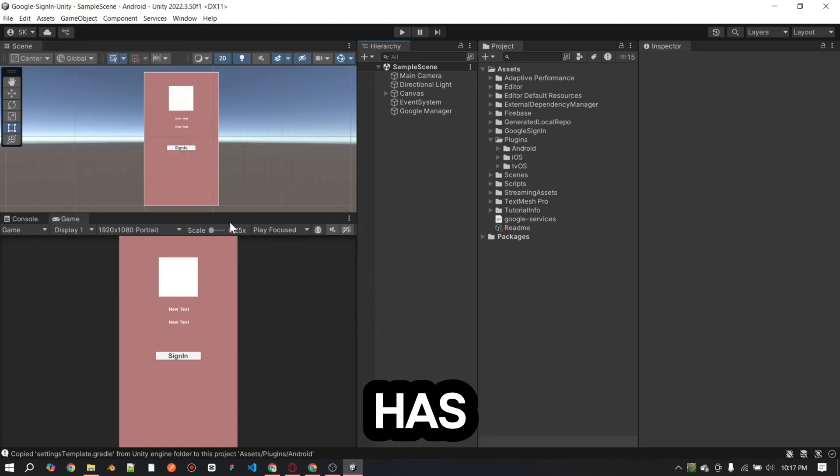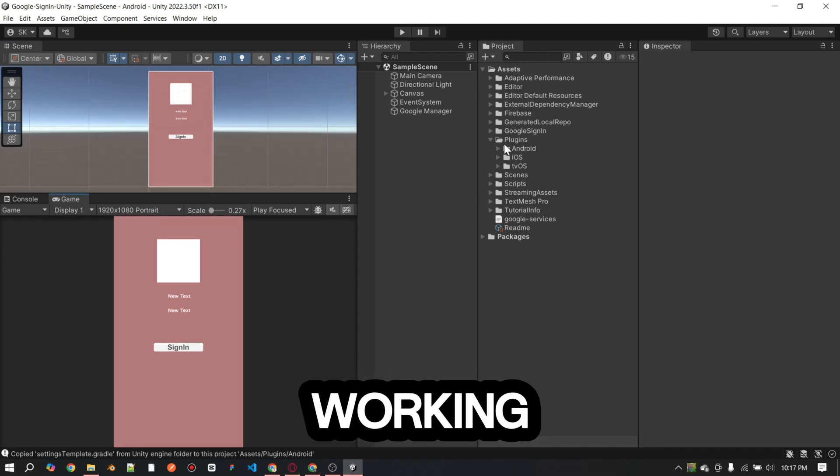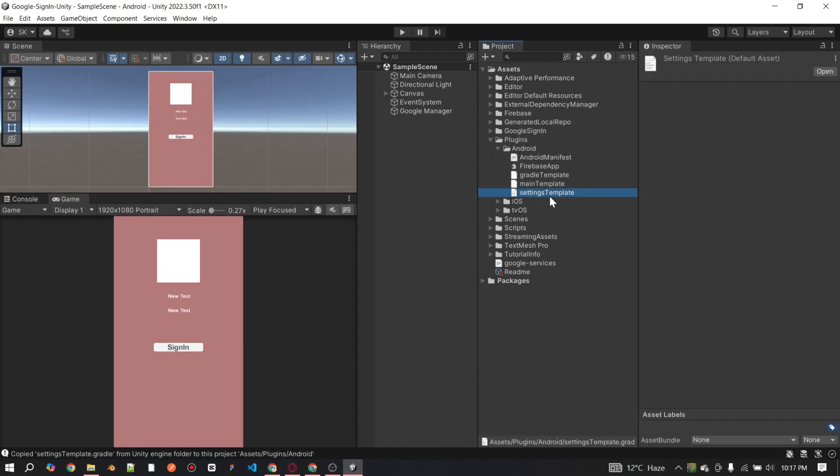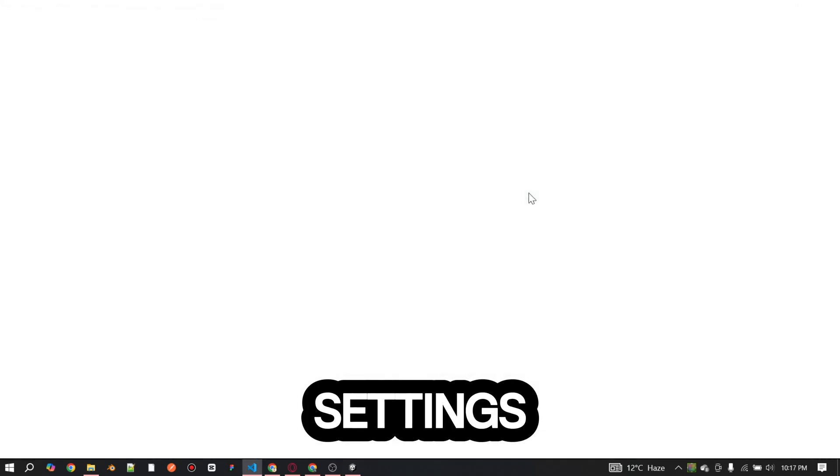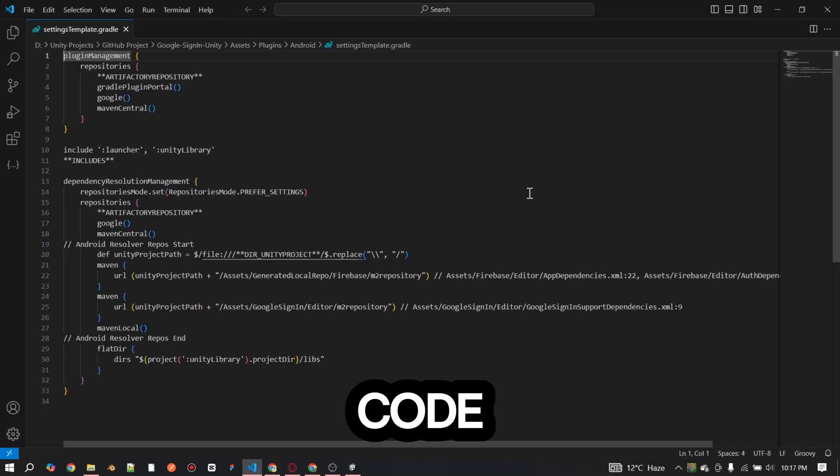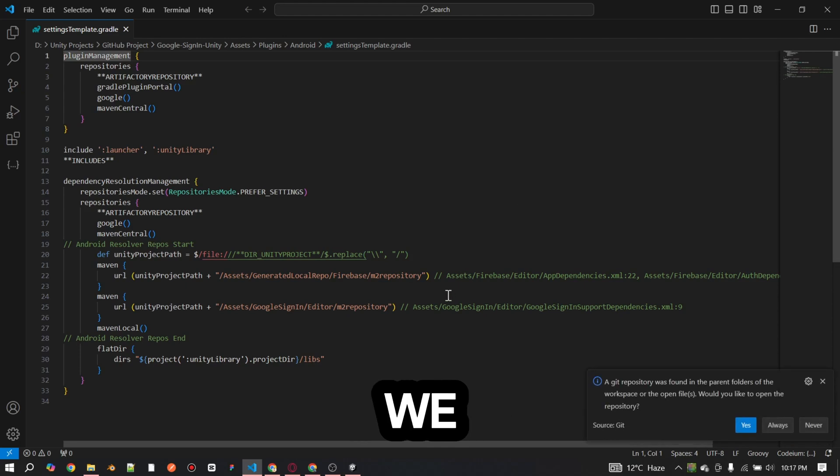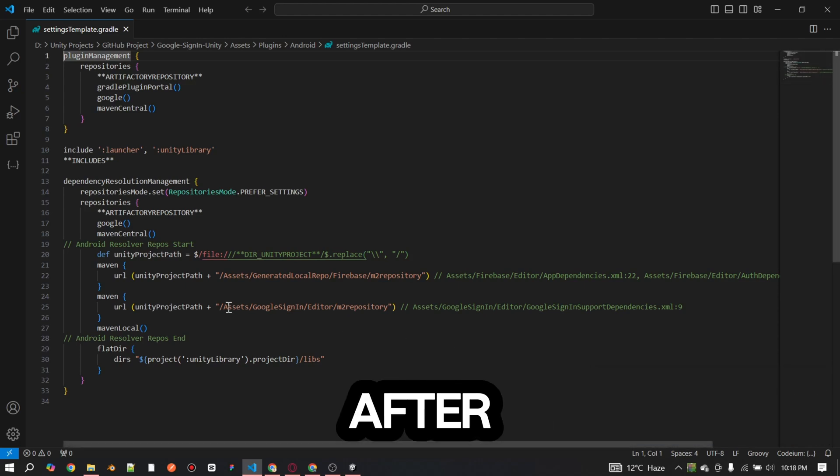If the build still has issues and the login is not working, follow this last step. In the plugins folder, open the settings template file in VS Code. You will see a specific line where we need to add generator repo after assets.